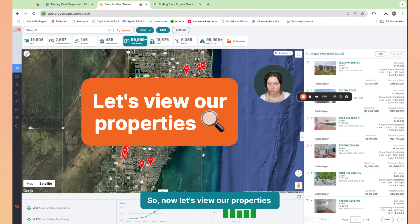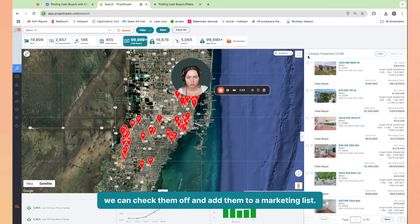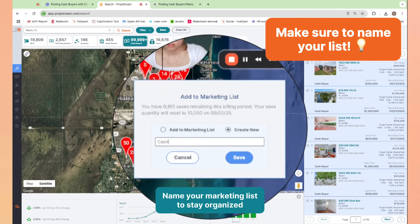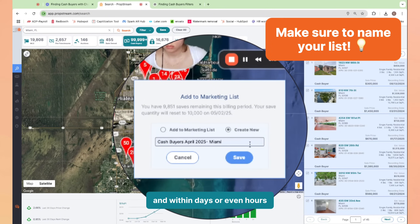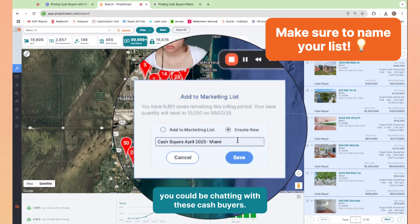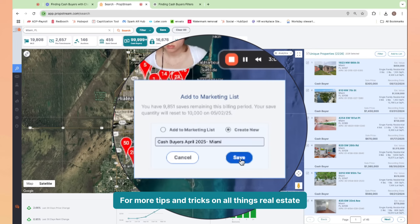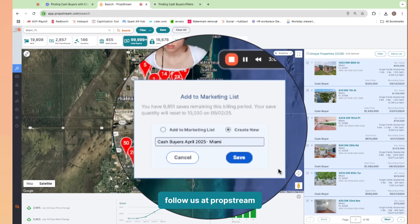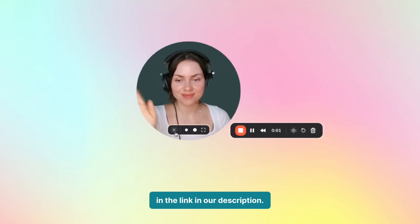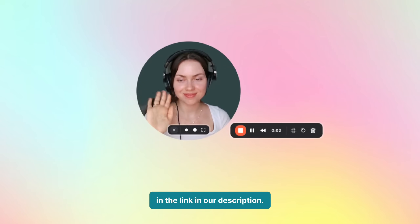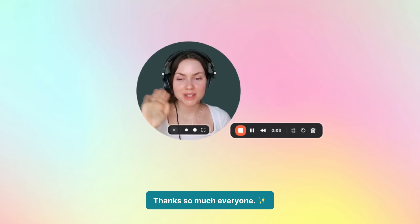So now let's view our properties. And once we have our list, we can check them off and add them to a marketing list. Name your marketing list to stay organized. And within days or even hours, you could be chatting with these cash buyers. For more tips and tricks on all things real estate, follow us at PropStream or check out our seven-day free trial in the link in our description. Thanks so much, everyone.